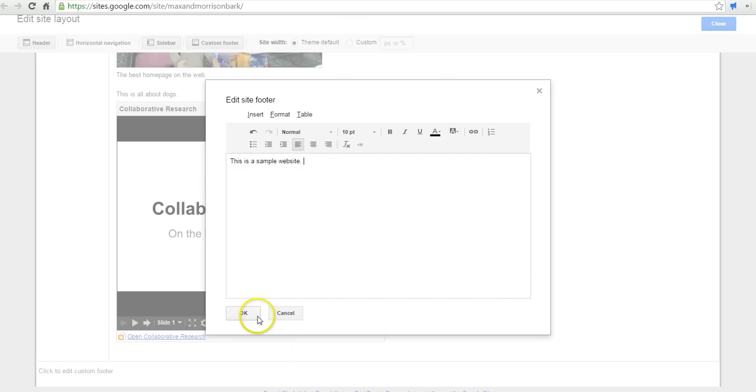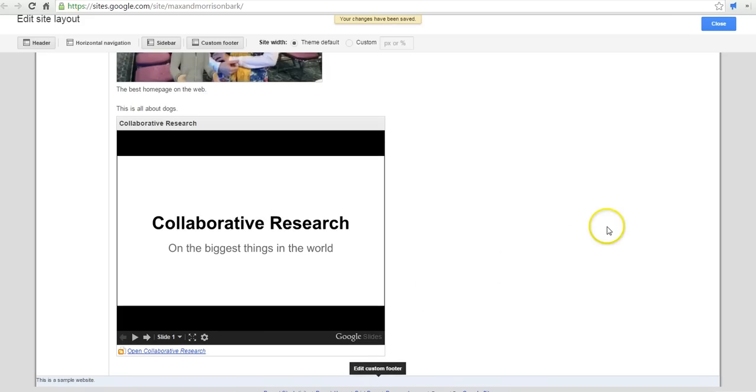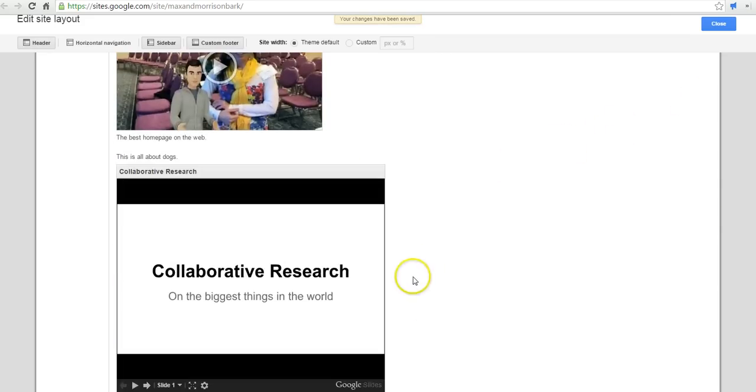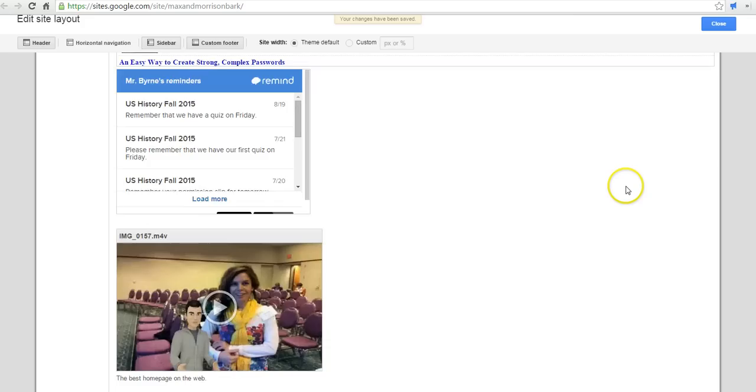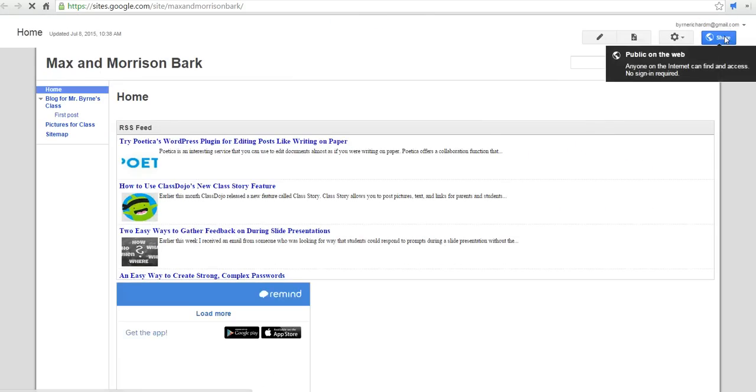And that will appear in the footer of all of the pages that appear on our Google site. Not just this page, but all the pages we build. So let's go ahead and close that out.